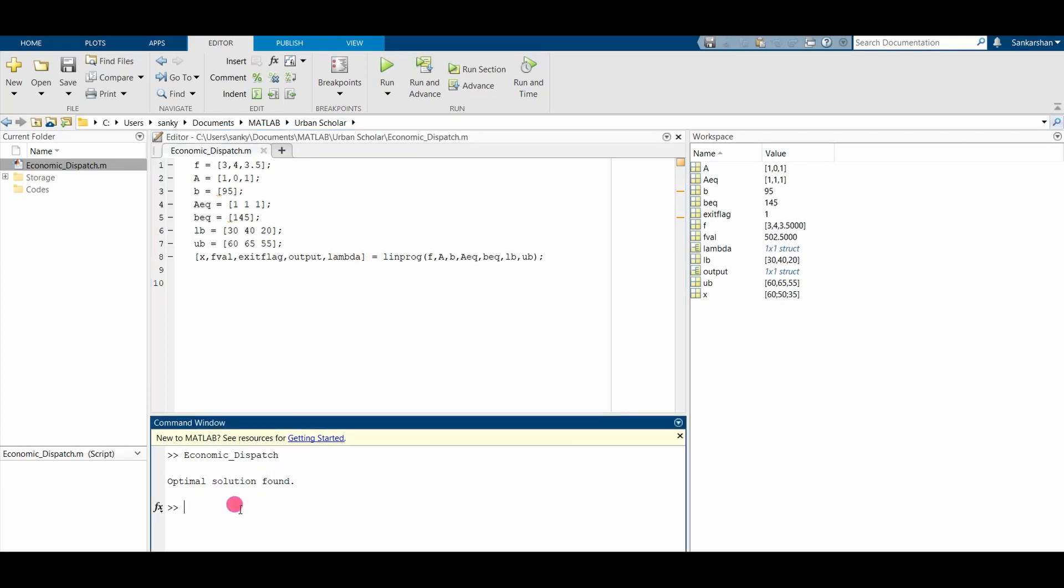If you look at the values, P1 is operating at the boundary condition at 60 megawatts. P2 is operating between its bounds at 50 megawatts, and P3 is also between the upper bound and lower bound at 35 megawatts.